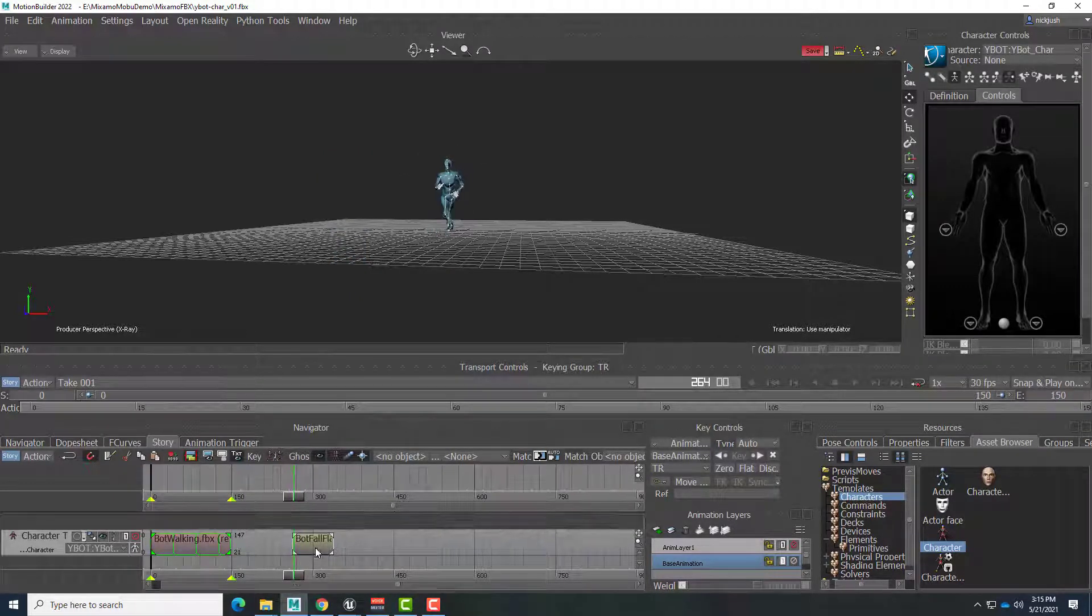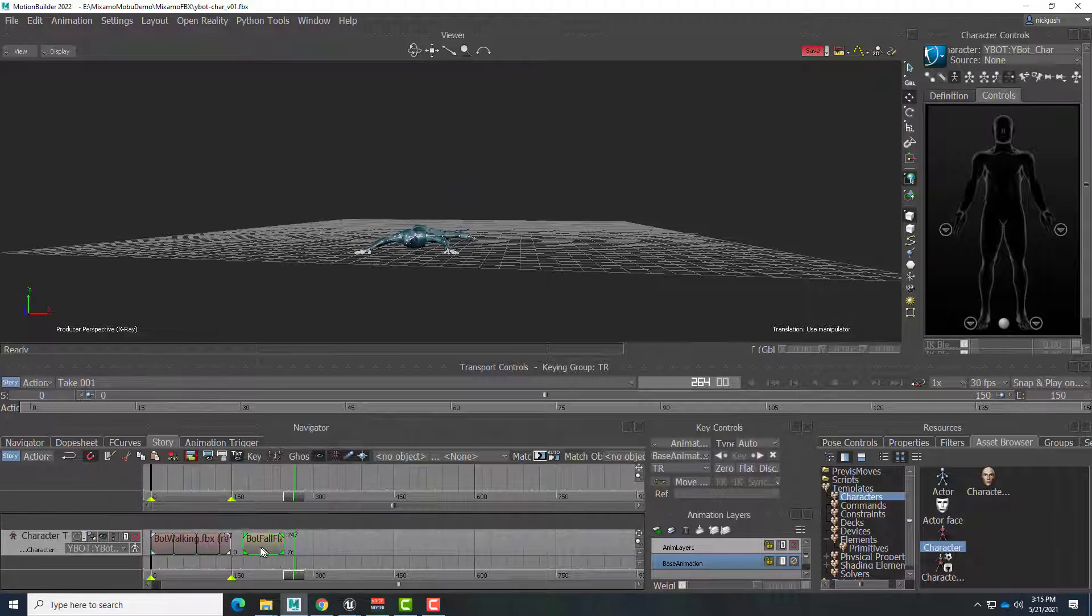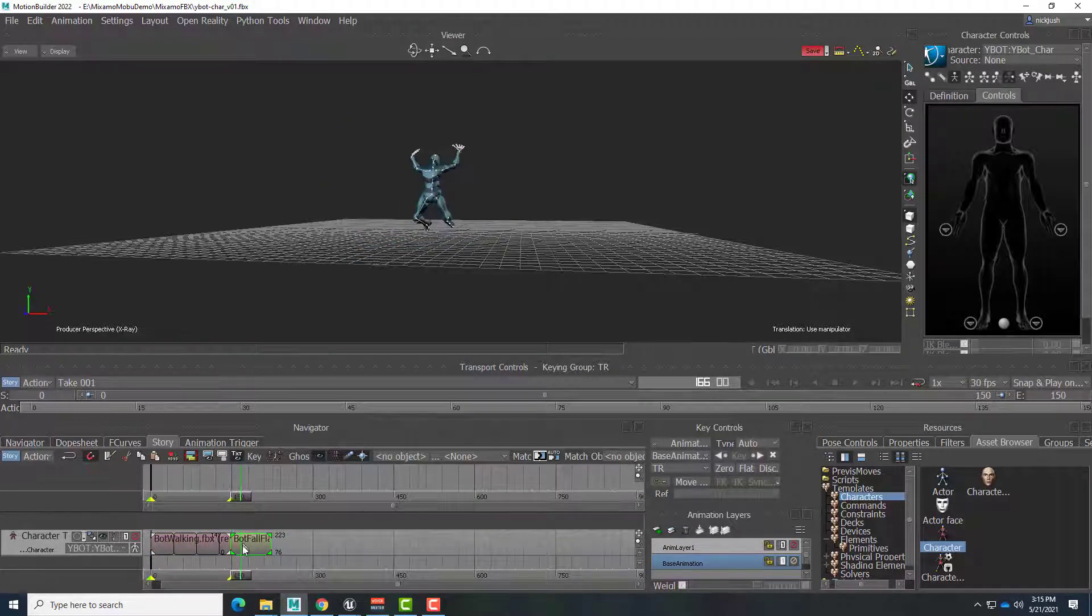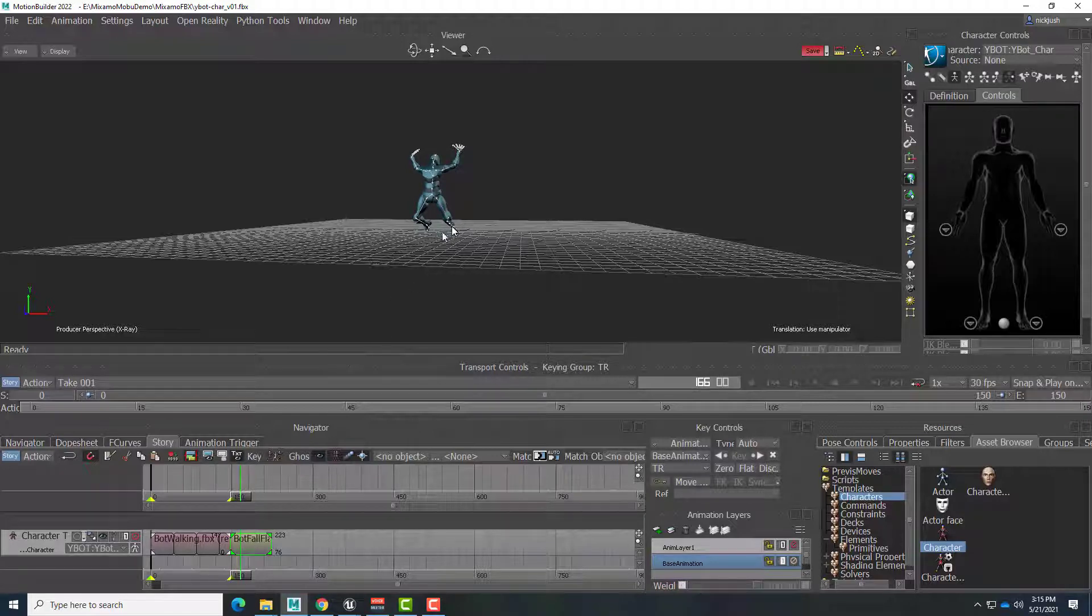And if we look at the beginning of this one, the left foot is going there and it's flailing. Alright, so let's bring this, connect them together. Alright, and now we want to move this so that the left foot at the beginning of this clip matches the left foot at the end of this one.